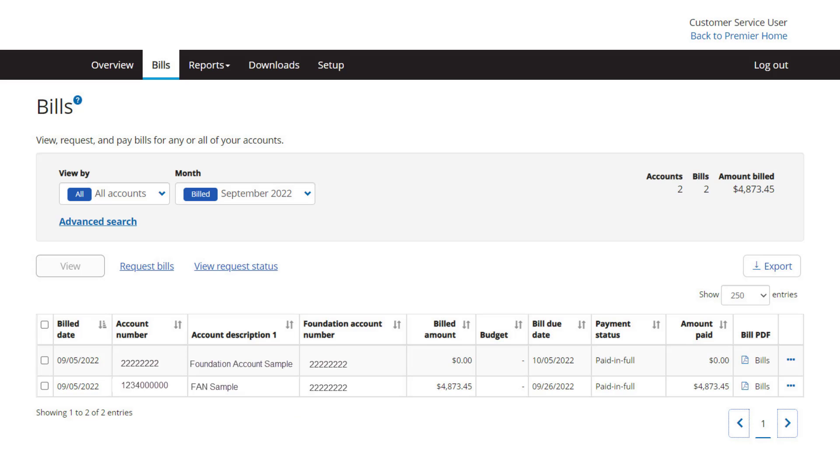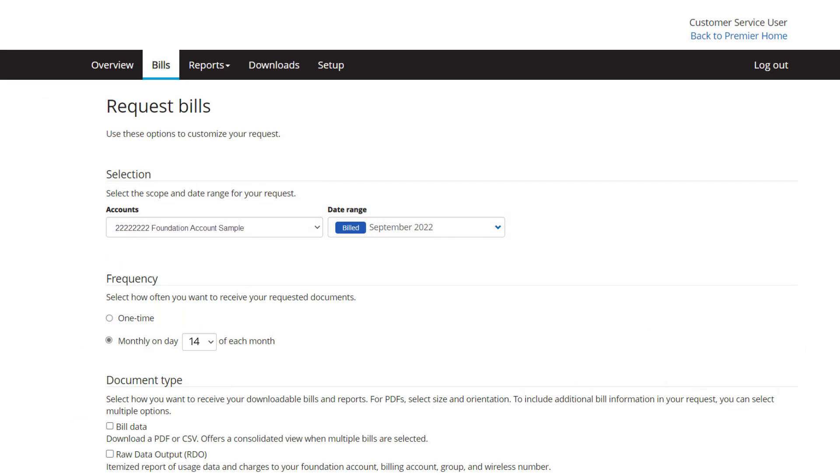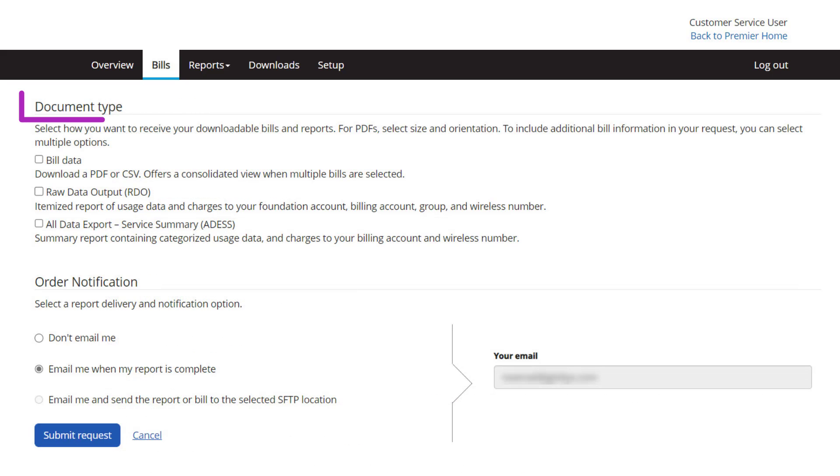You can also schedule this report to be delivered automatically each month. After selecting the foundation level record, click Request Bills. Choose a day of the month 13-14 days after your cycle close date. Under Document Type, select All Data Export Service Summary.